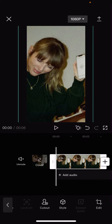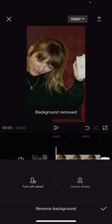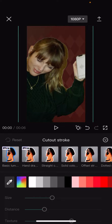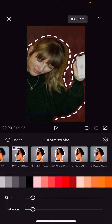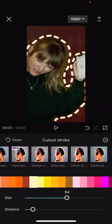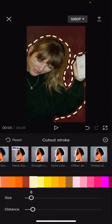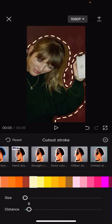Select your picture or video, then select Cut Out, select Remove Background, and select Cut Out Stroke. From here you can select the dotted line style, choose your colors, adjust the size of the line, and also adjust the distance.